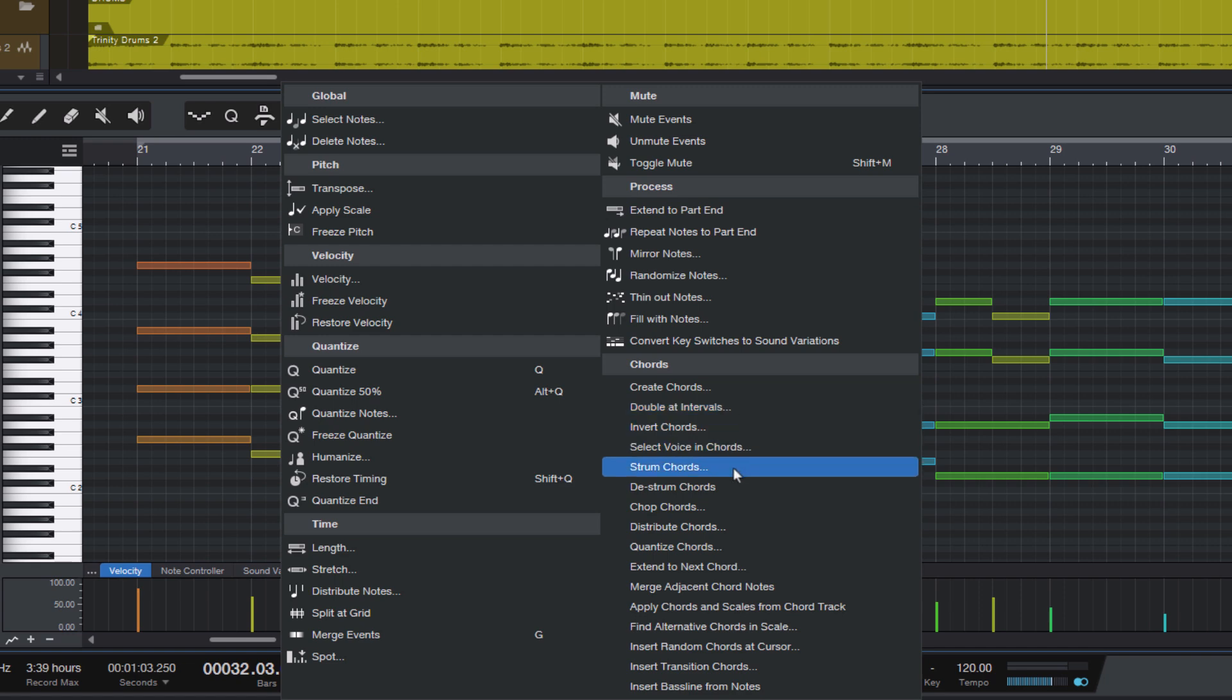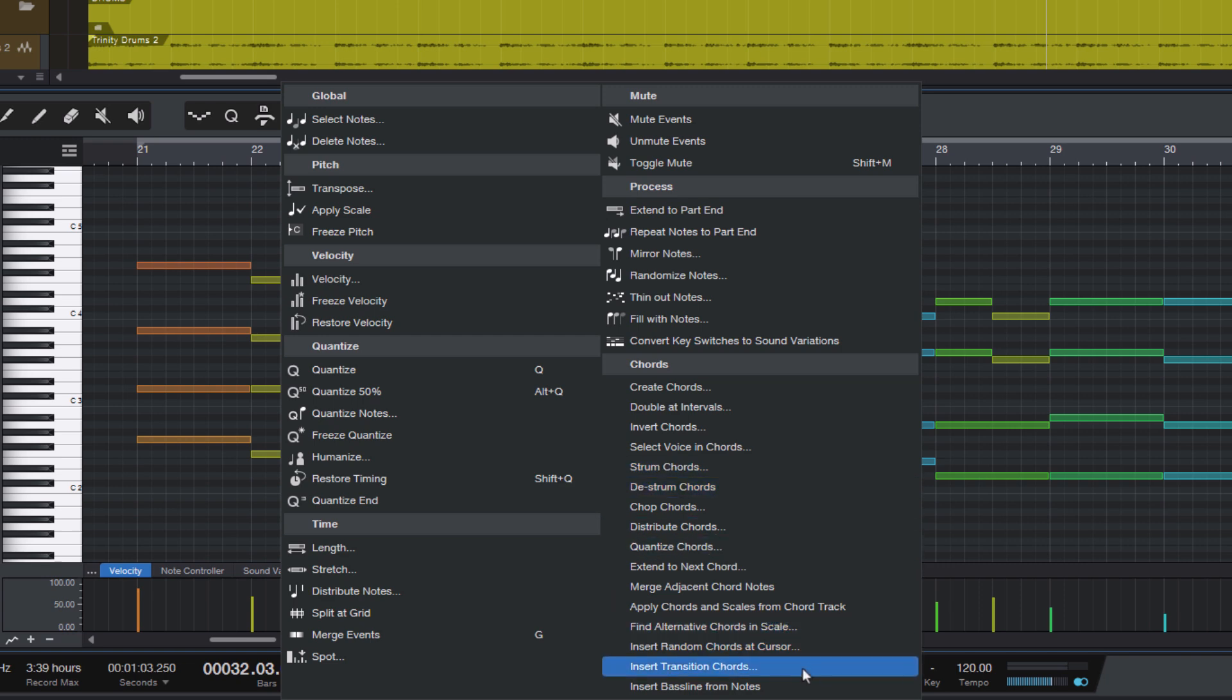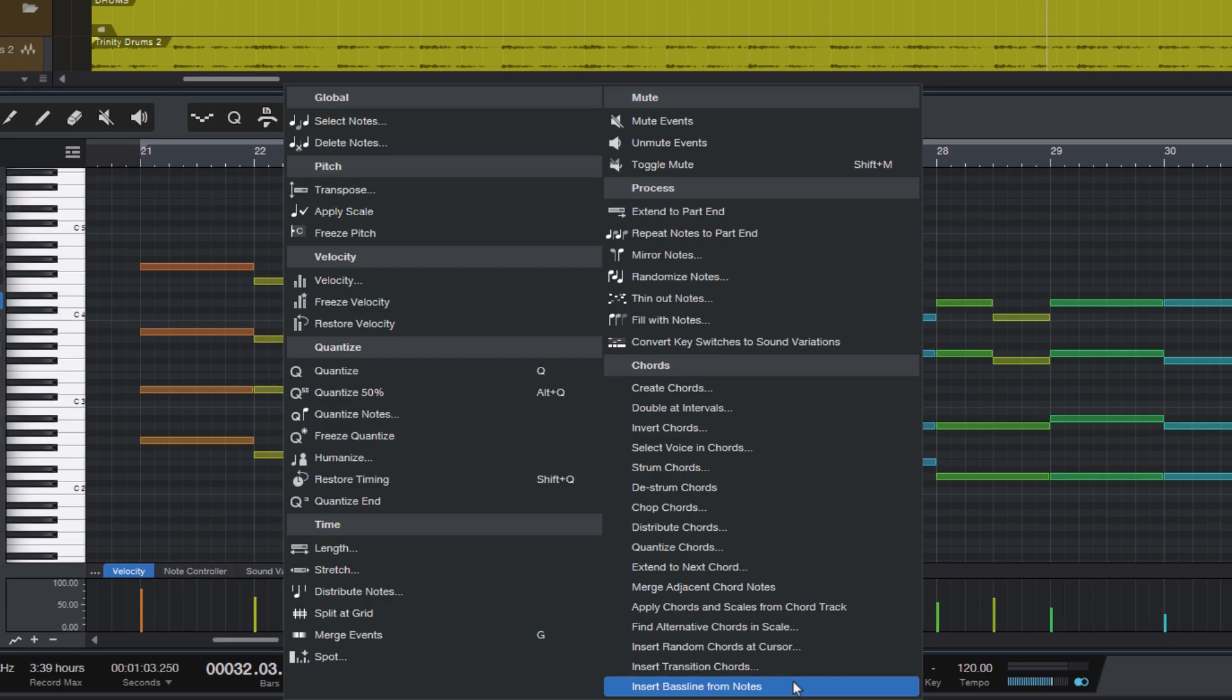You can find alternative chords for your existing chords, or you could create bass lines from your chords and so on.